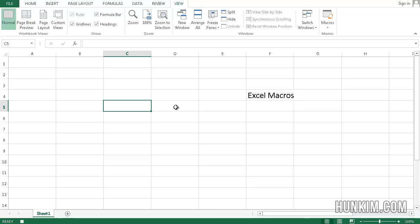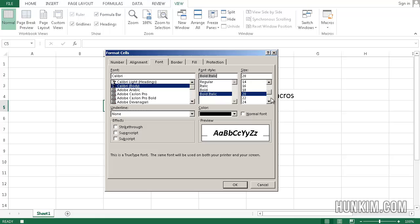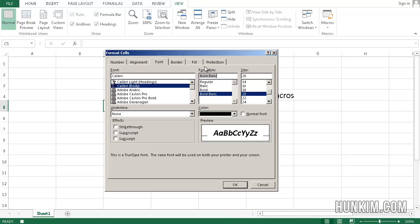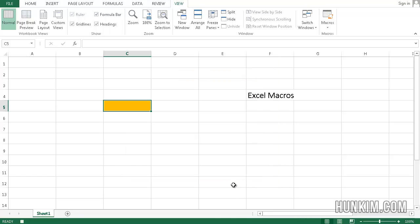I'm going to change the formatting. I'm going to press a keyboard shortcut called Control-Shift-F. It opens up the format cells dialog. I'm going to change the font to bold italic. And I'll make this fill color. Change the fill. I'll make it orange. Click on OK. So I successfully changed the format.